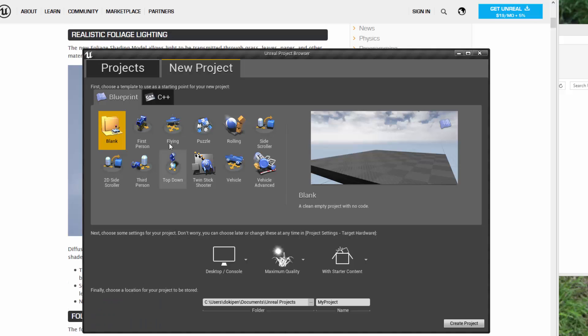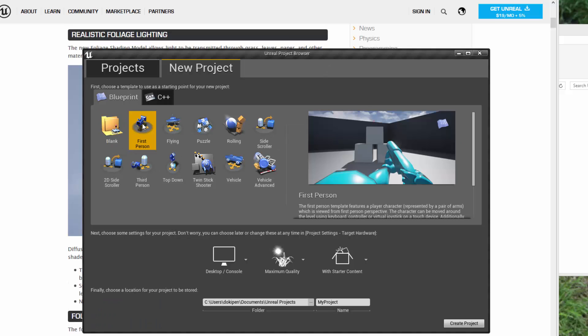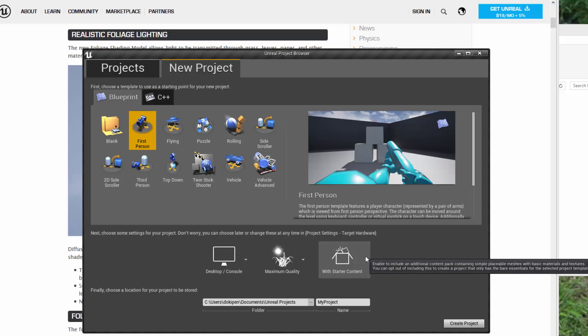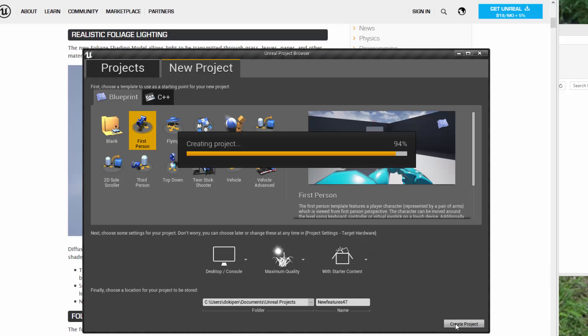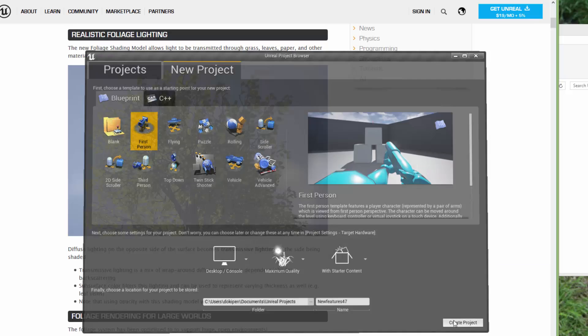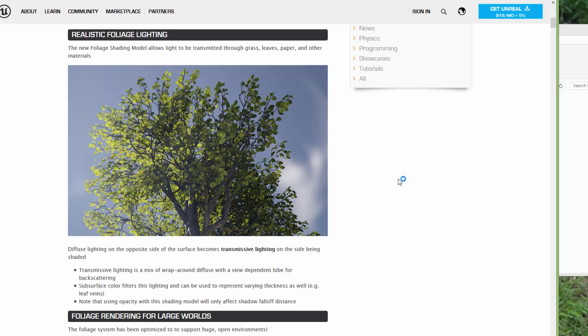So let's launch the engine. I'm just going to create a new project. I'll just create a first person just so I can play around. I'll call this new features 4.7 and I'm going to include the starter content just so we can have some models in there to play with.